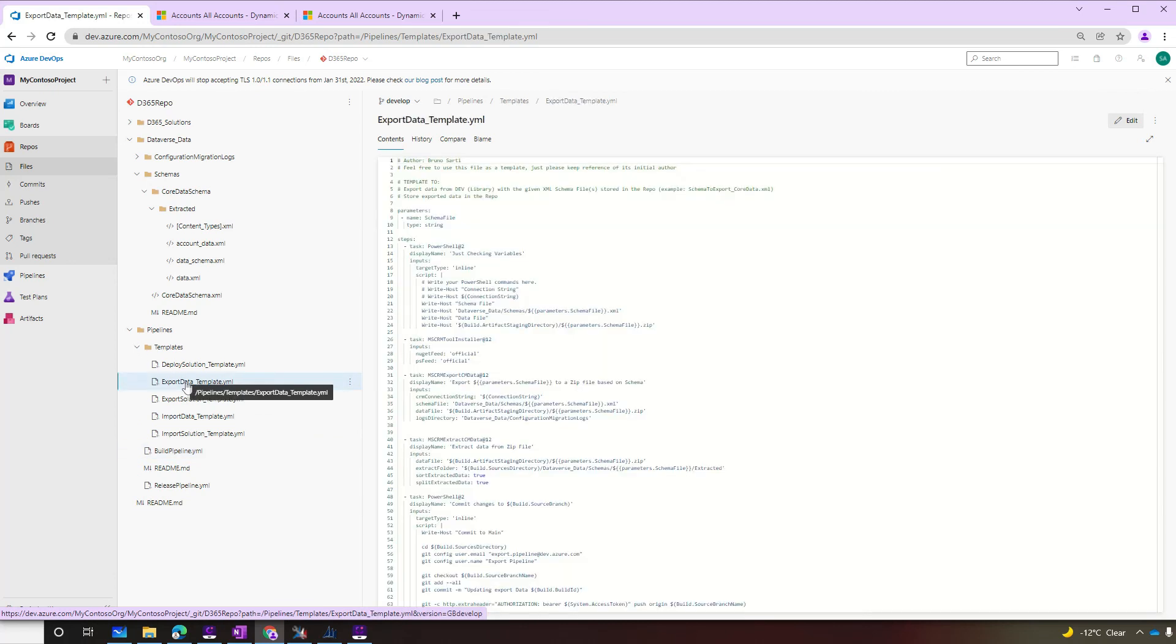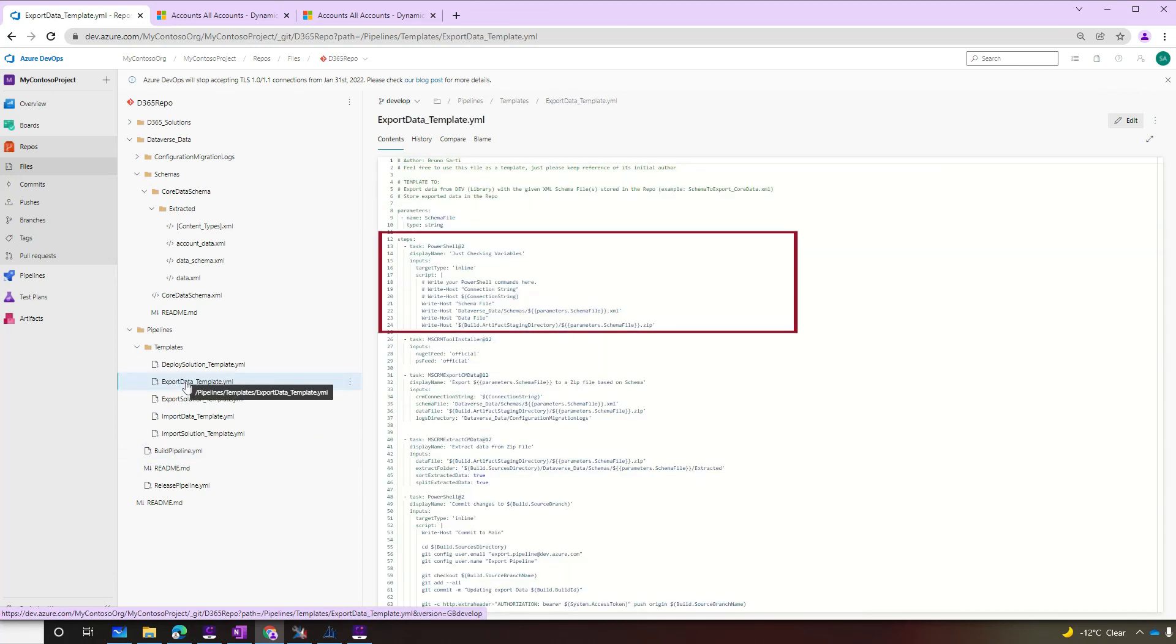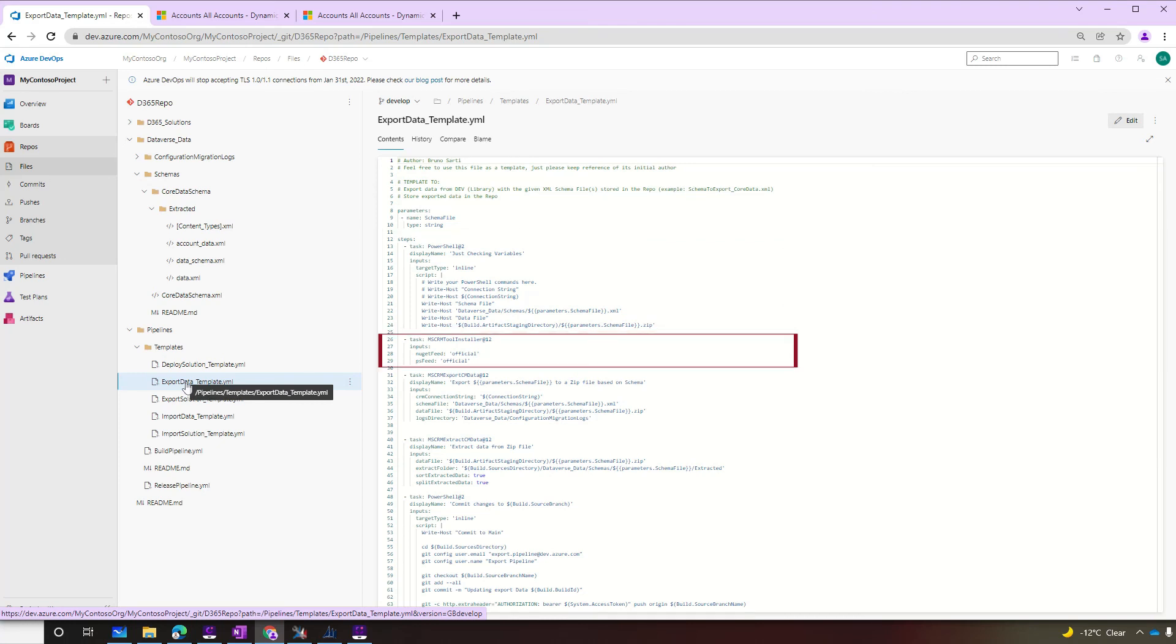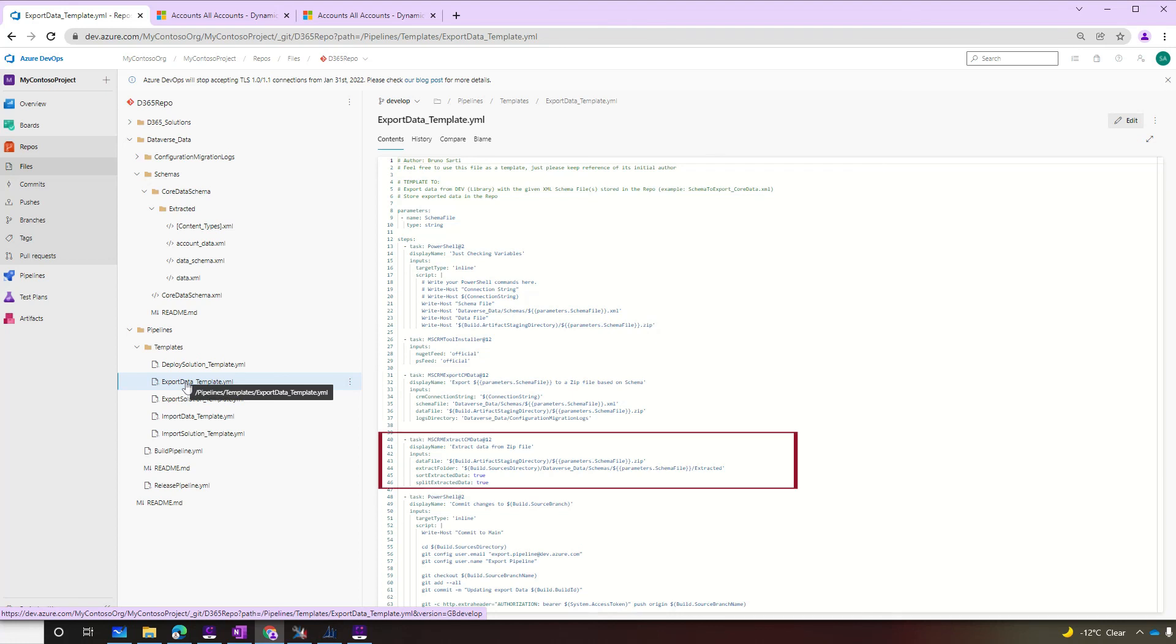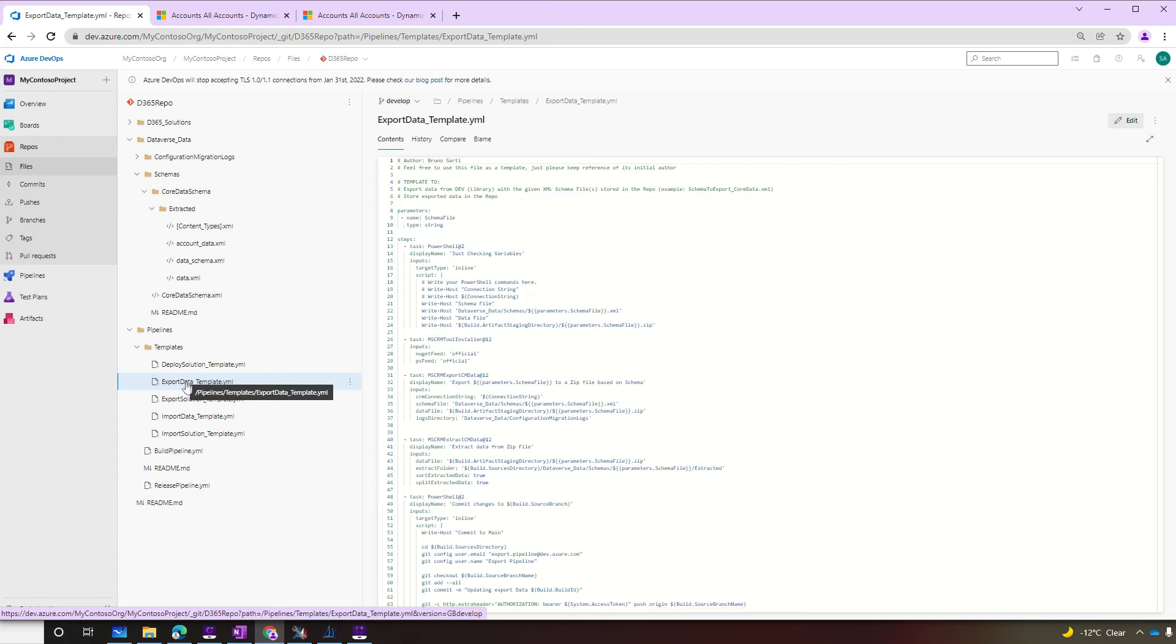Let's take a look at that file. So the file is waiting for a schema file name as a parameter. Then you run the very simple PowerShell just to check some variables. Install the DevOps tools. Export the data. Extract the data. And commit the changes to the same branch it ran. So in this case, the data is being committed directly to develop. But if you wanted to do the same thing with the solutions and check out to a new branch and then a PR to develop, you could also do here as well. It's your call. We just wanted to show you both ways.